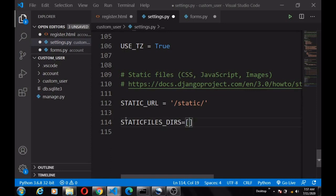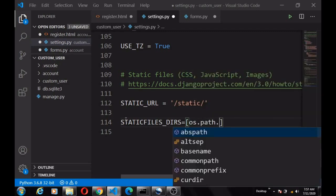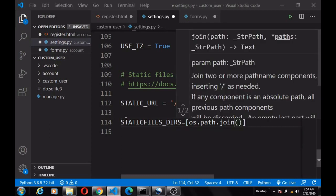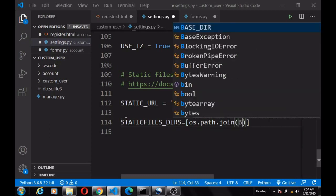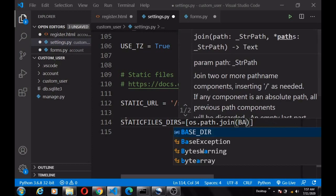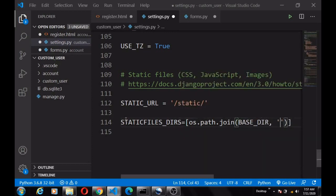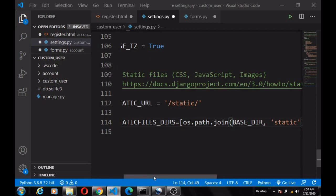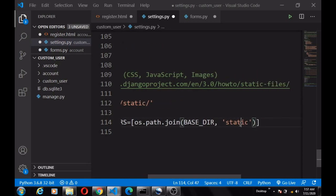This is going to be a list of paths, and first we're going to specify os.path.join with the BASE_DIR and our static directory that we'll be creating. With this, Django knows where our static directory is.